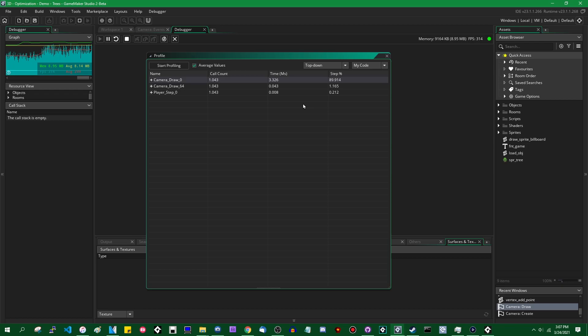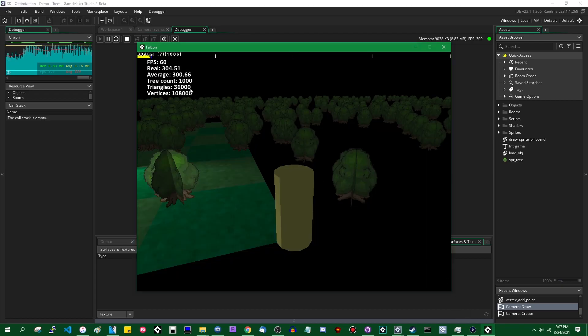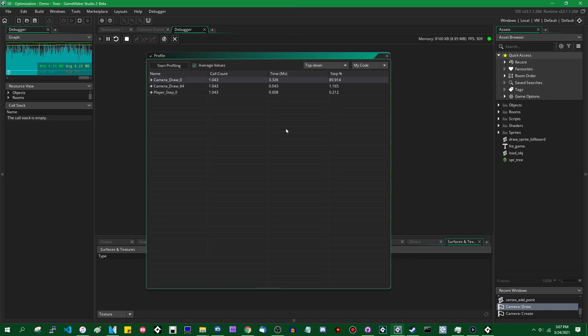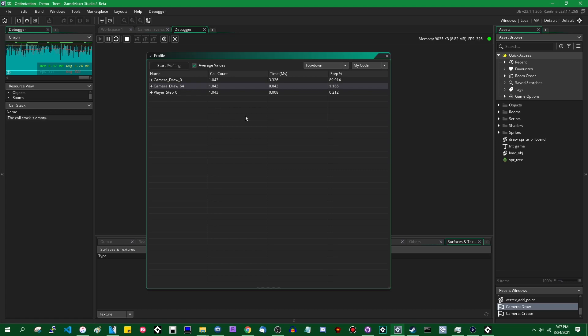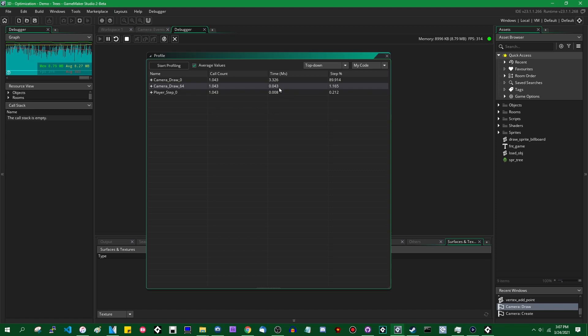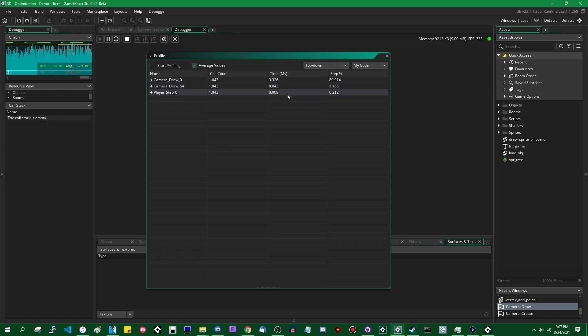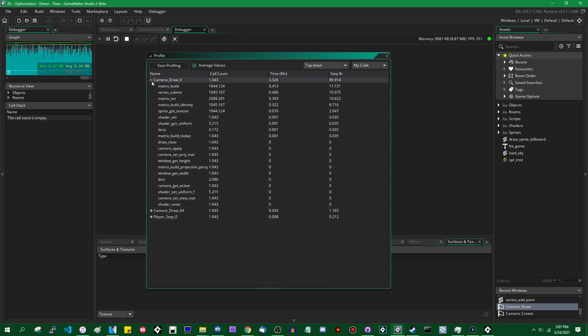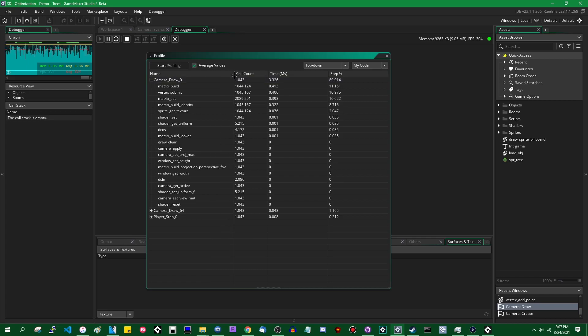And if I just let this run for a couple of seconds to let the values average out and click stop profiling you will see that you have camera draw and that takes about 3.3 milliseconds to run which more or less checks out because divide that by a thousand milliseconds and you have about 300 FPS real or so. Camera draw 64 is the draw GUI event. There's not a lot going on there. You're just putting a couple strings of text on the screen for the draw GUI event and the player step event is basically handling input and making the player move when the mouse moves and stuff.